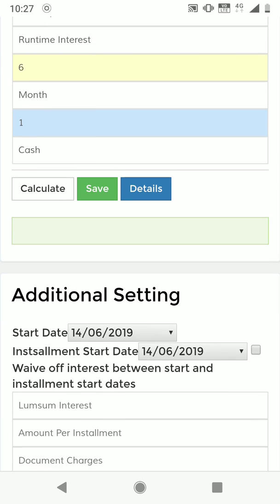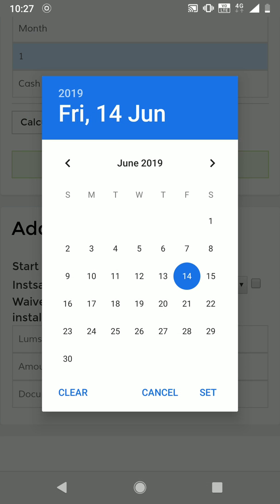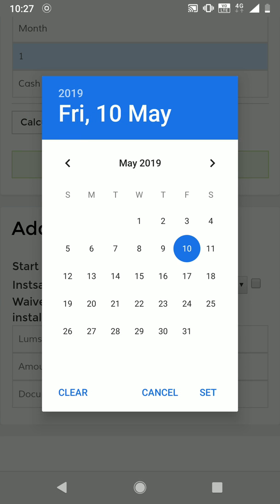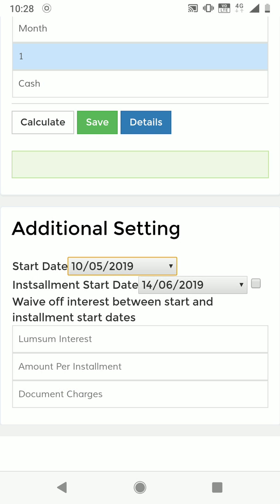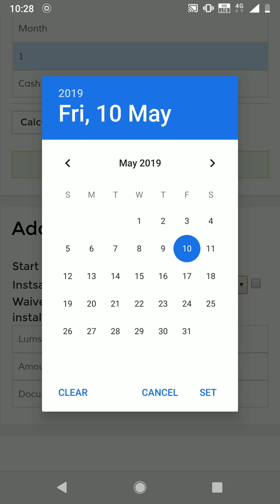The principal of 10,000 is paid by cash, so cash is selected. Let's set the date to 10th May. Assuming today is the 14th, the system will calculate interest from the 10th for one full month and then four days of remaining interest. I'll also set the installment start to the 10th.